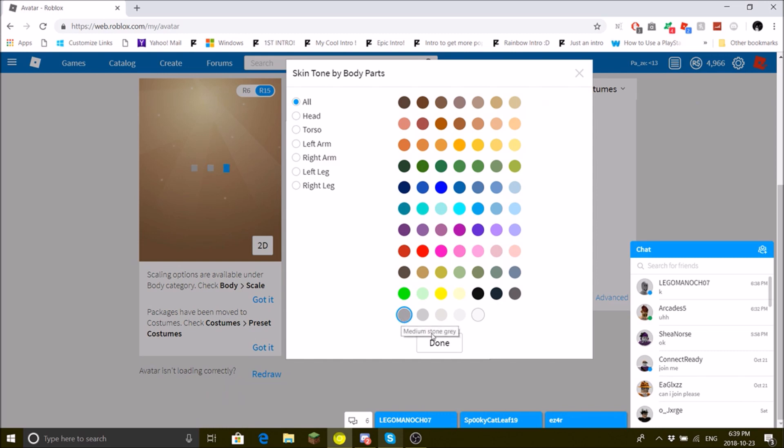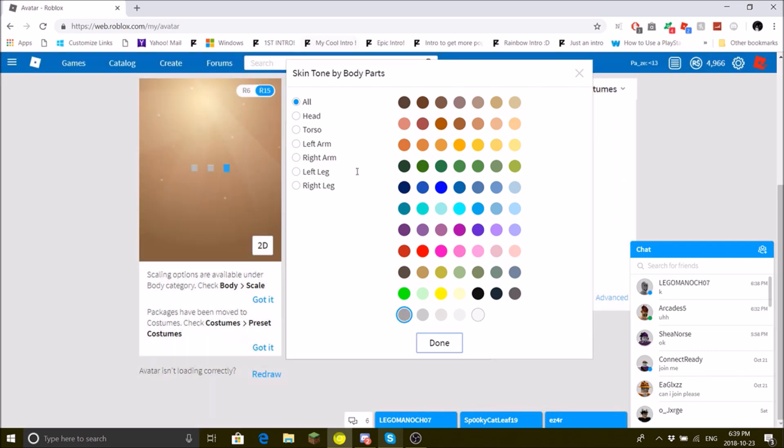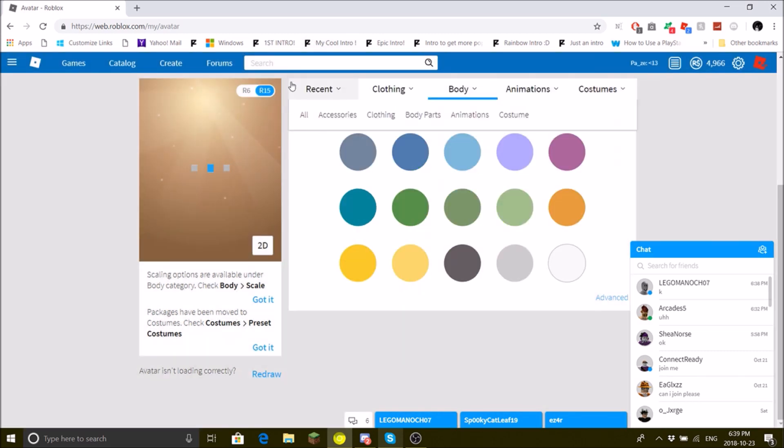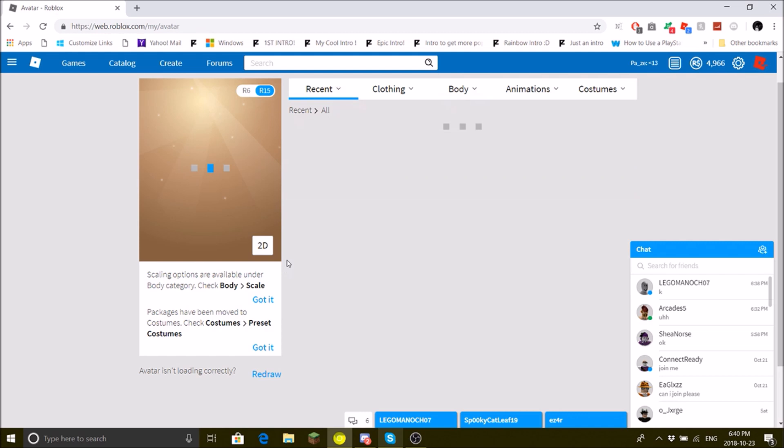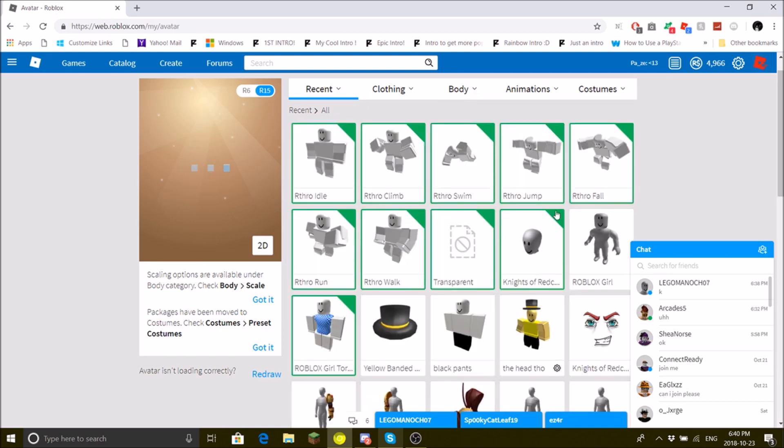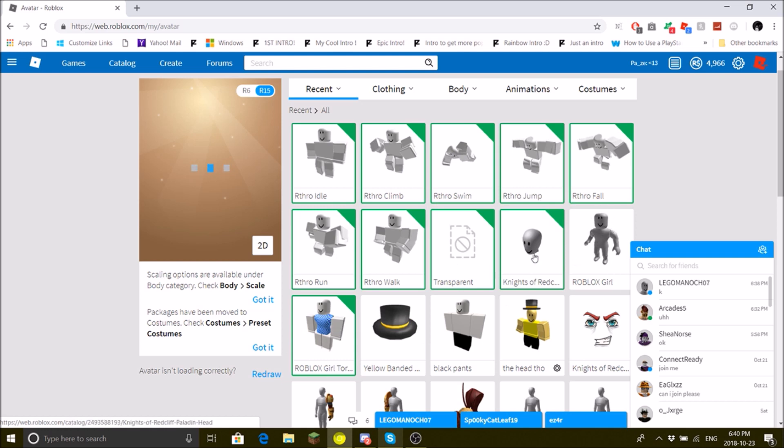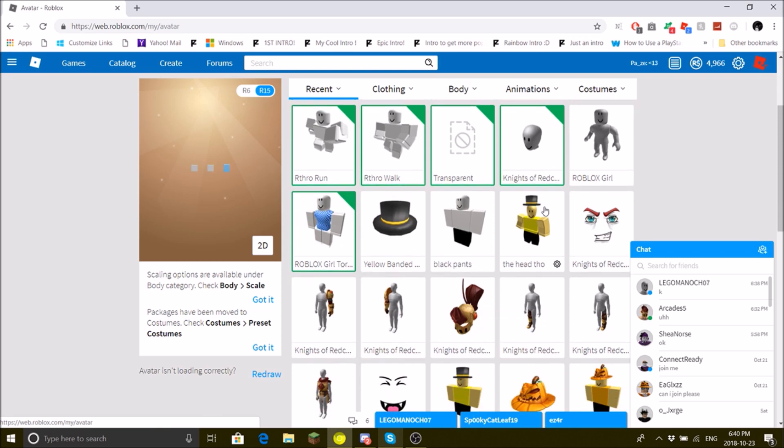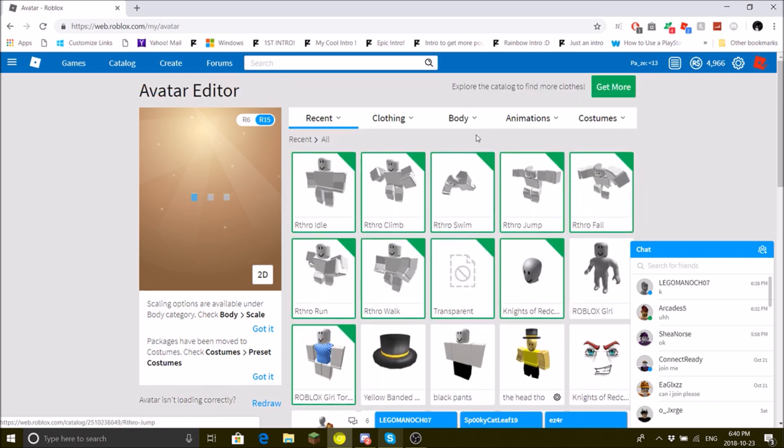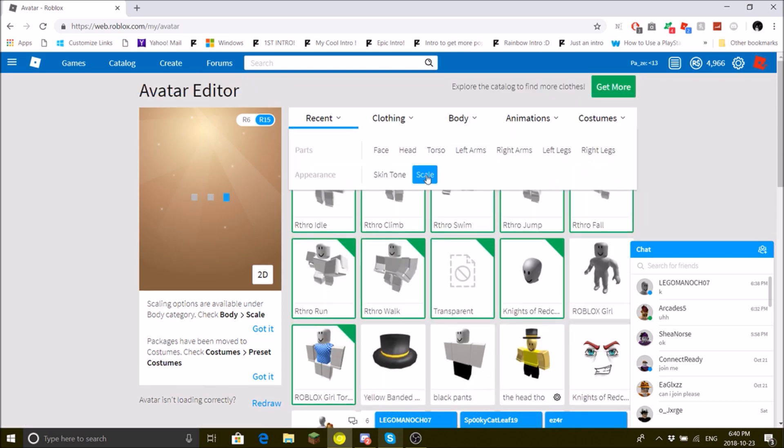Now you need to wear the Roblox girl. Make sure to not wear the head, just equip the Roblox girl body. Now I'm gonna show you my scaling options. Make sure to be R15.